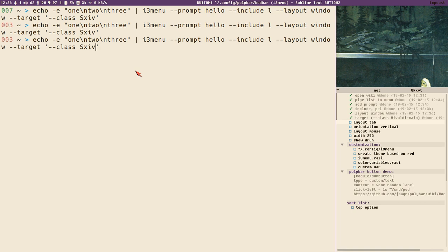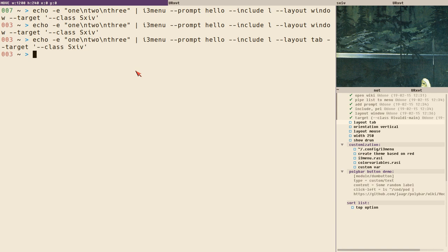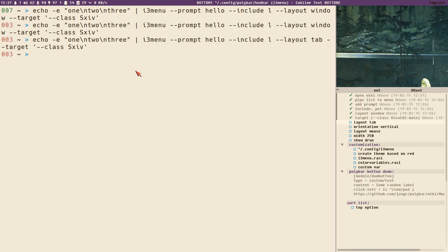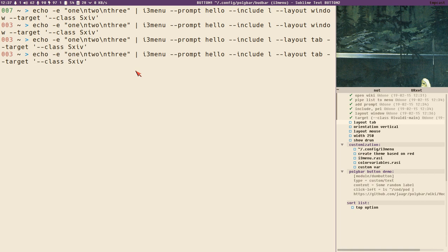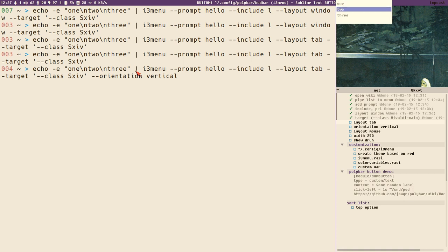There are other layouts besides window — for instance, tab, which displays the menu overlaying the tab of the target window. You can see it now displays at the tab position. You can also change the orientation because with layout tab we get a horizontal menu by default. If we specify orientation vertical, we get a menu at the tab position but with a vertical layout instead.